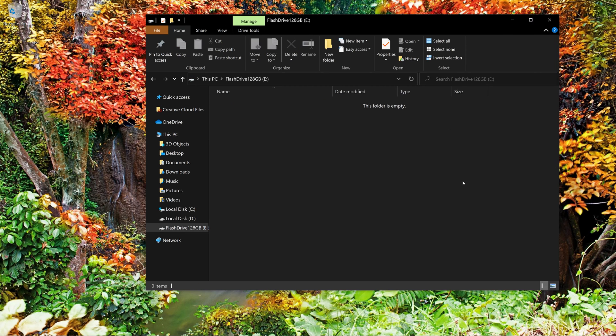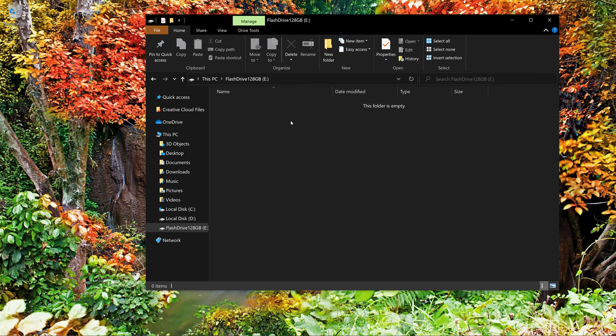Now, very important, my flash drive is empty, my files are backed up, I'm good to go. This process will erase everything on this flash drive, so be sure to back up your data.